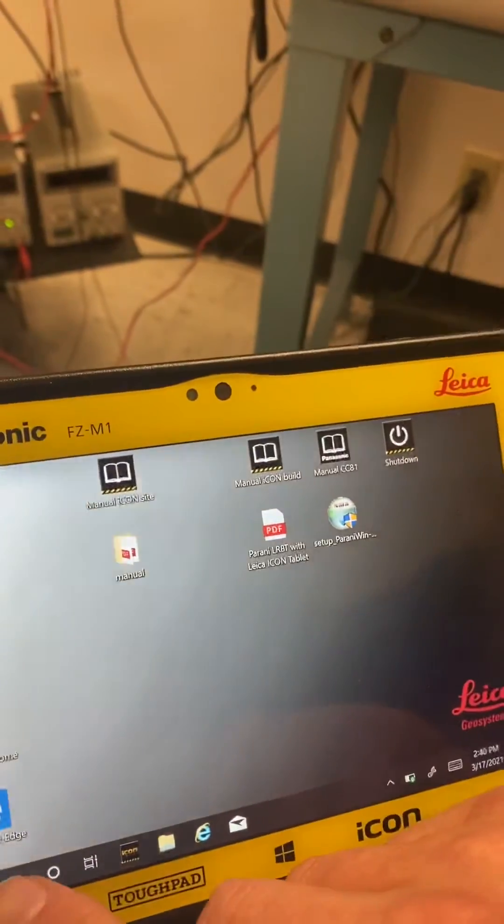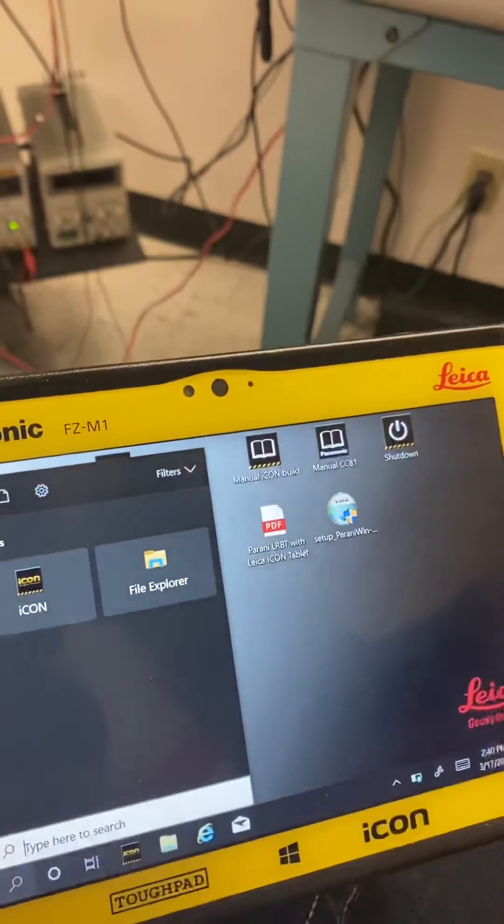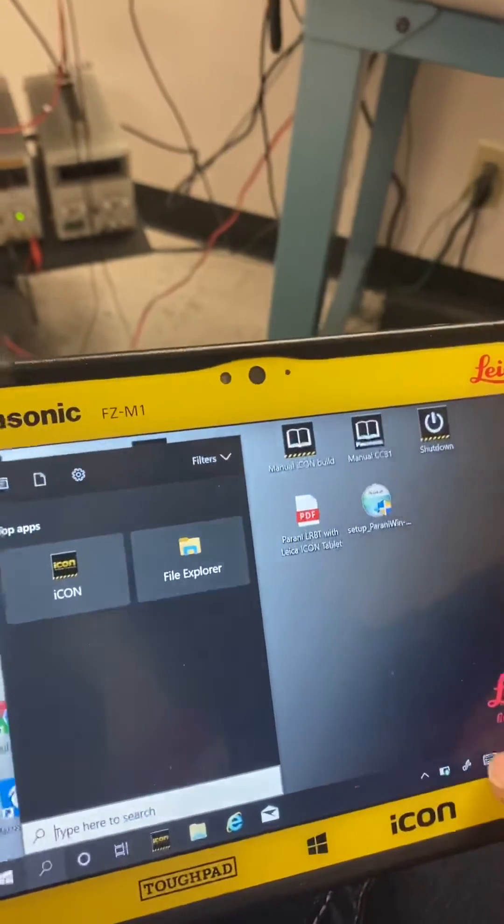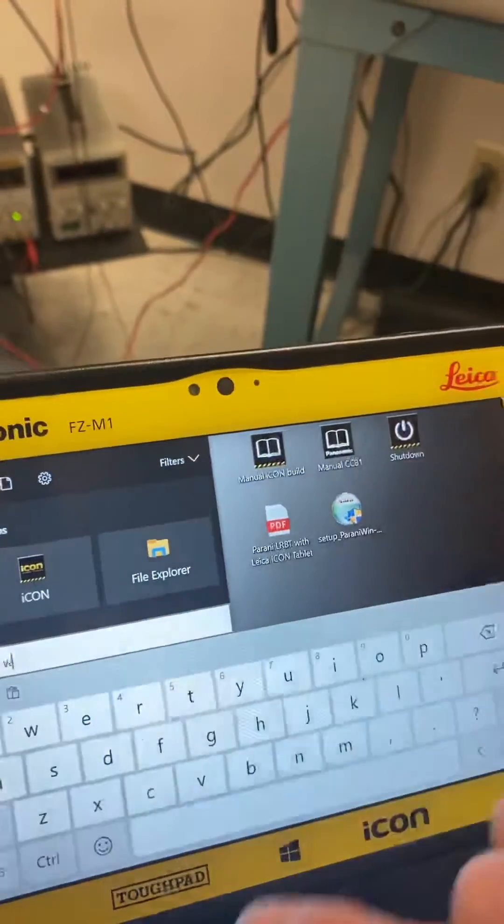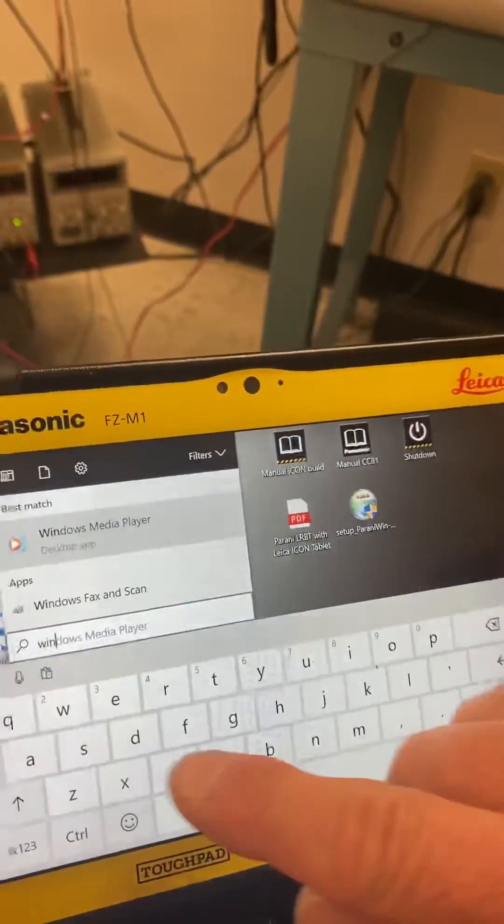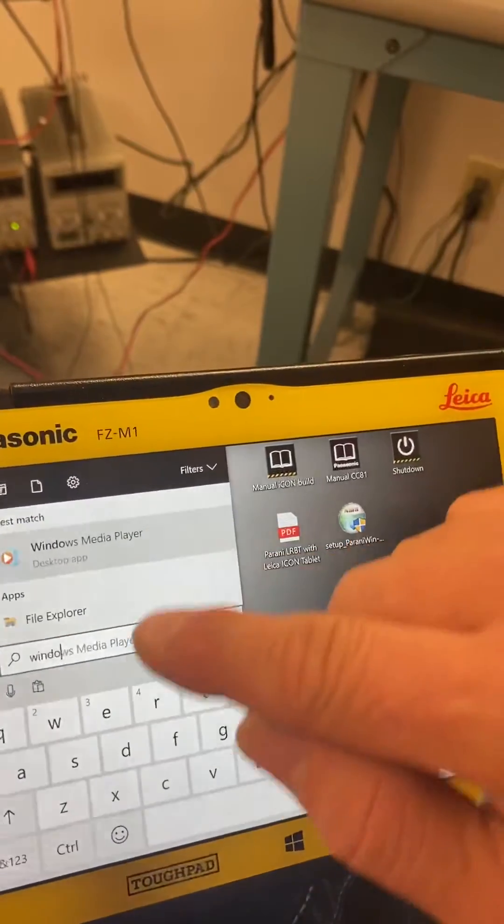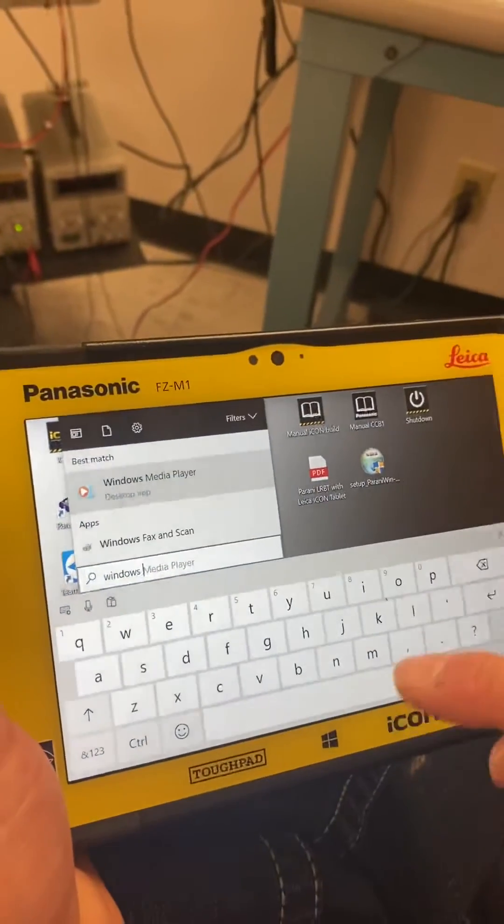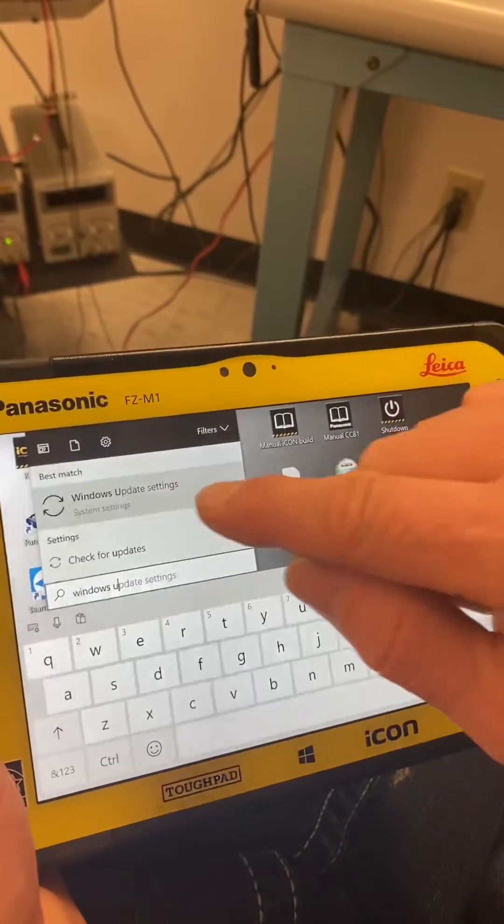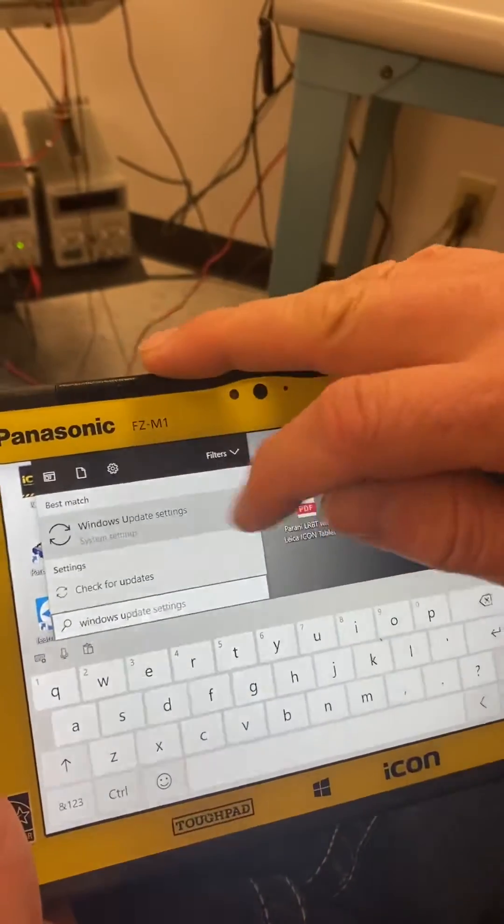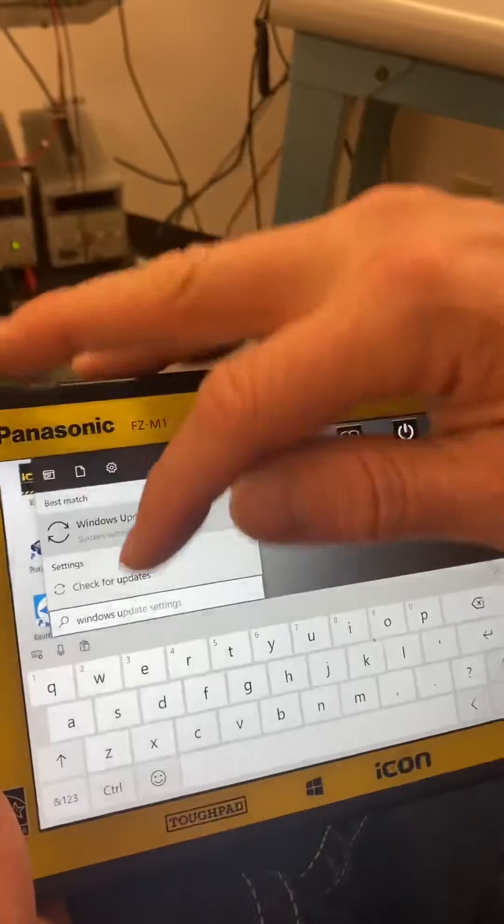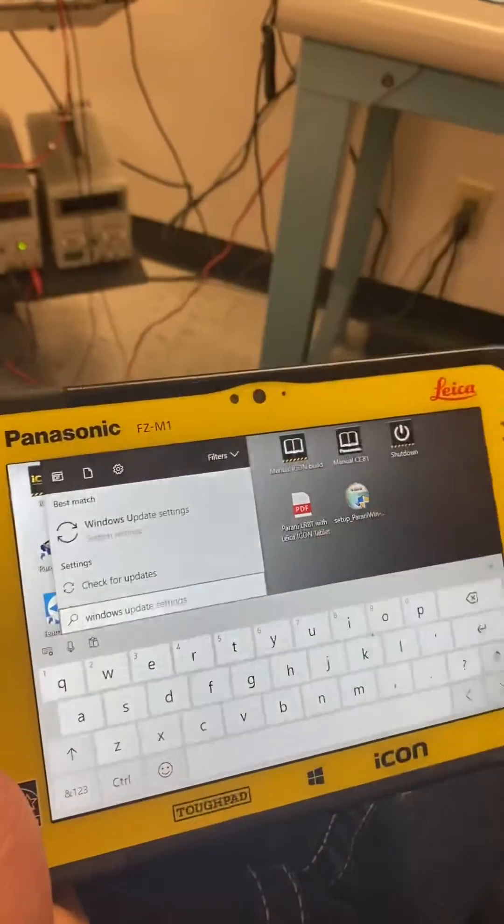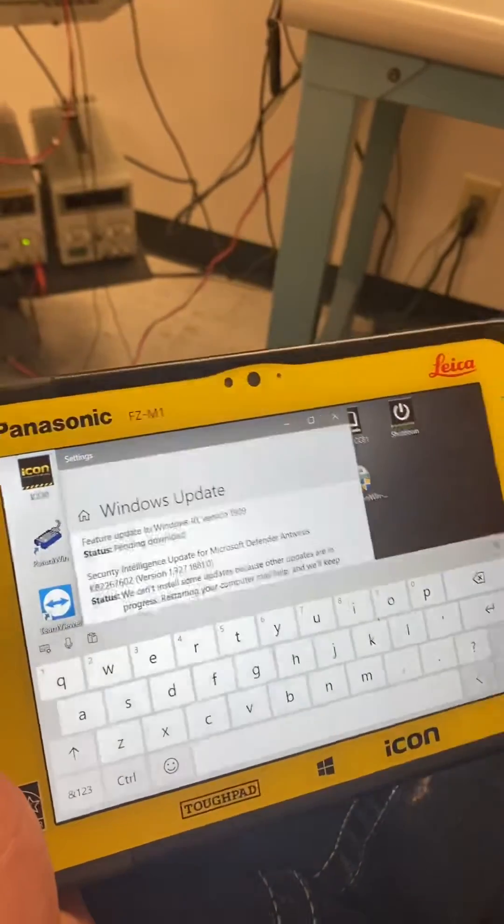You go back to your search bar here and type in Windows update. Windows update settings, check for updates. You're going to have to select here, check for updates, and it will go searching.